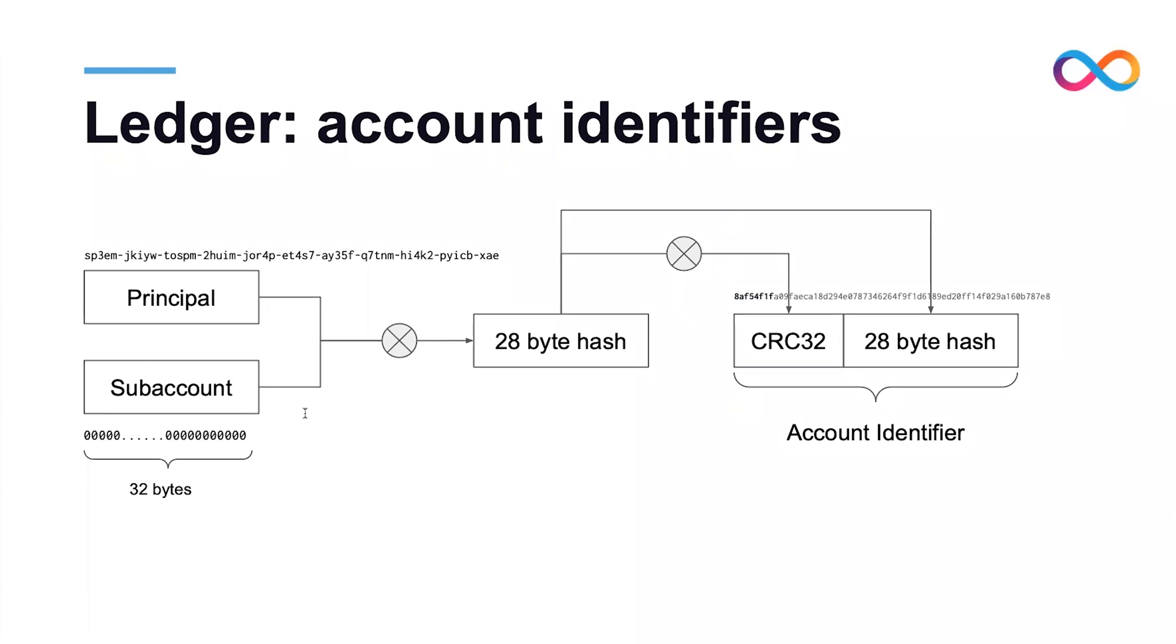One particular account that is relevant for the later demo is the so-called default account of a principal, which corresponds to the sub-account identifier that is the all-zero bit string.